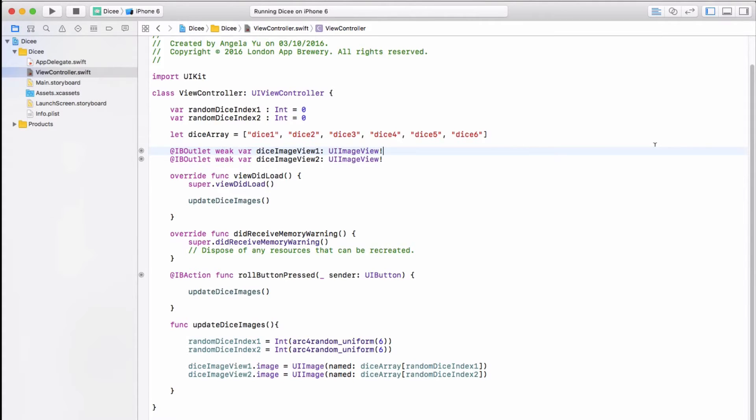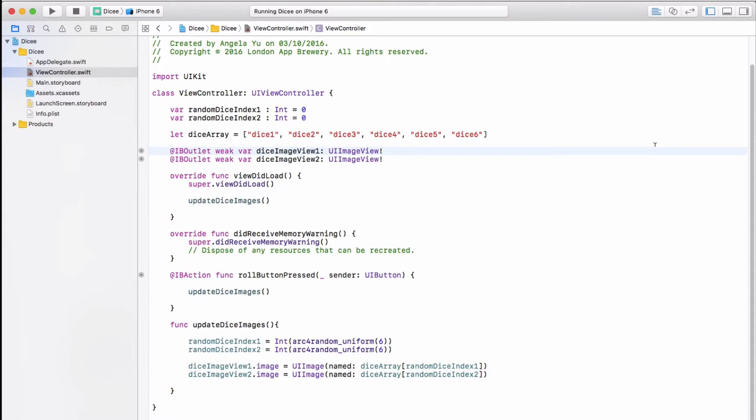We want to tap into the motion detectors in the iPhone to be able to detect when a user has shaken their phone and then changing the dice faces programmatically. Now, how do we do this? Well, let's see if we can figure it out.